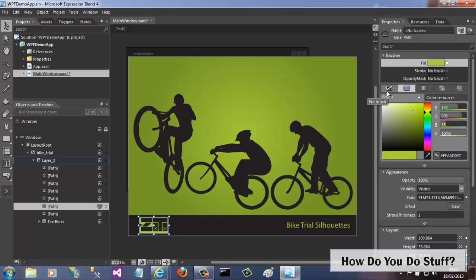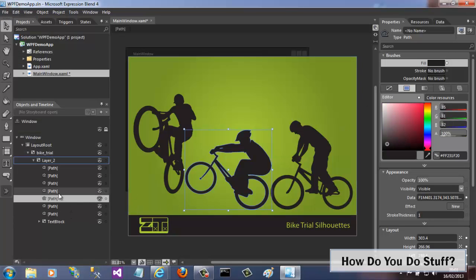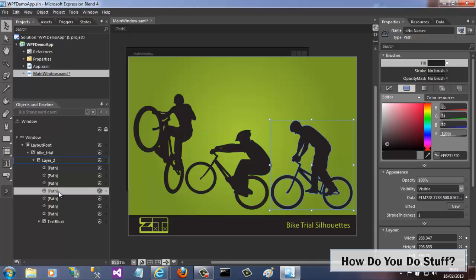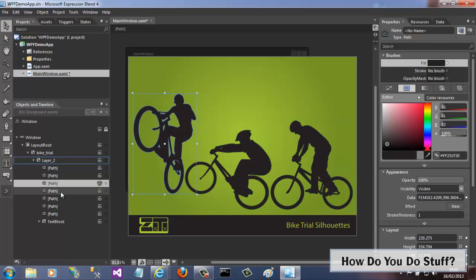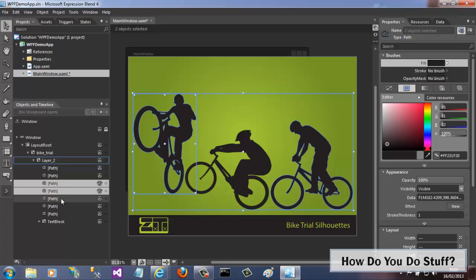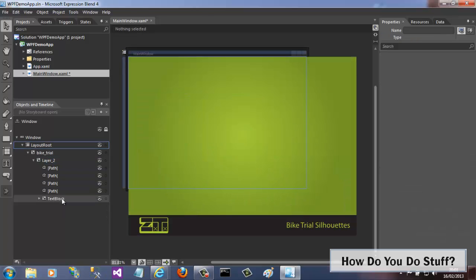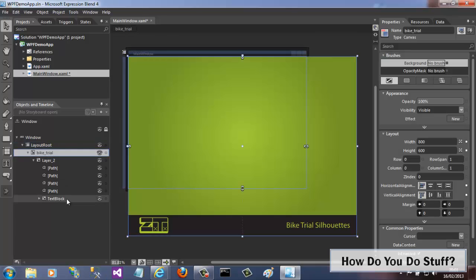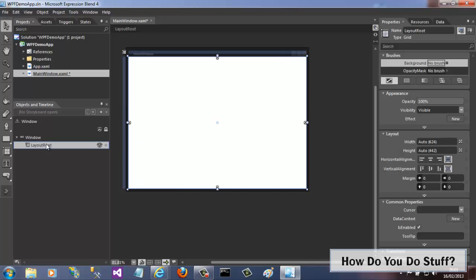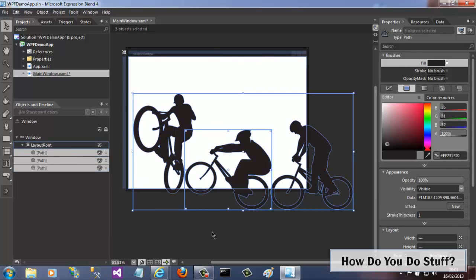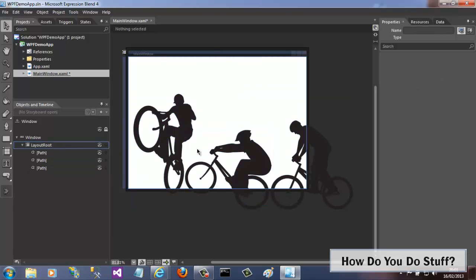Now although the entire contents of the AI file have been imported, perhaps I only require the three bike silhouettes. So I'll select those three elements in the Objects and Timeline window and cut them to the clipboard. As for the rest of it, I'll simply delete it.